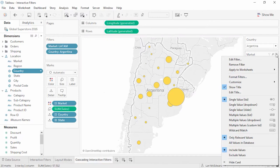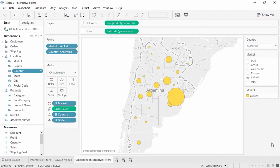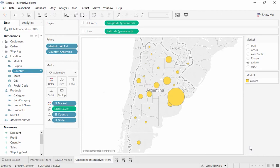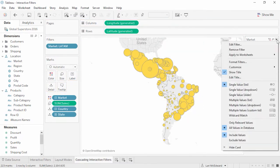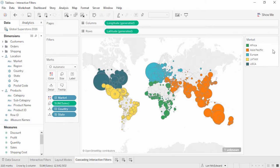Changing the country filter to a single value drop-down automatically selects just one country. Note that the market filter collapsed to only show the relevant market — that's because Only Relevant Values is selected. If we always want to be able to select any market, we can go into this menu and select All Values in Database. Cascading interactive filters are a great way to get interactivity into your analysis, but they do require more work for the queries back to the database and may impact performance. Also note that hiding the quick filter does not remove the filter — it's necessary to remove it from the actual filter shelf or from the menu of the quick filter.